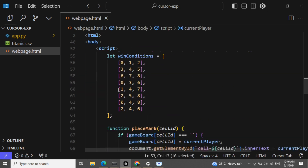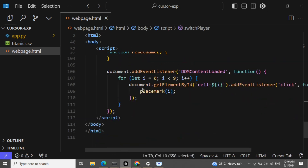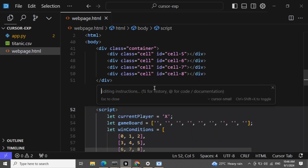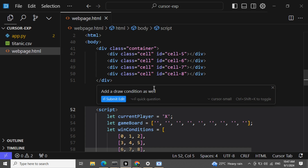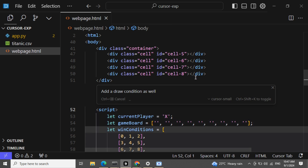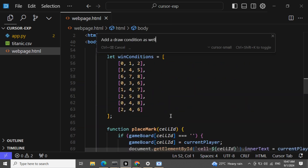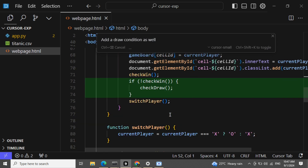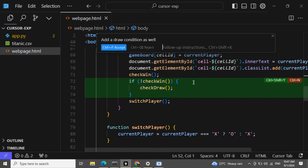It is seriously amazing, guys, to be very honest — if you look at what I did. I am just updating the code by giving a prompt, and we will see how cursor.ai will automatically update the logic right then and there.